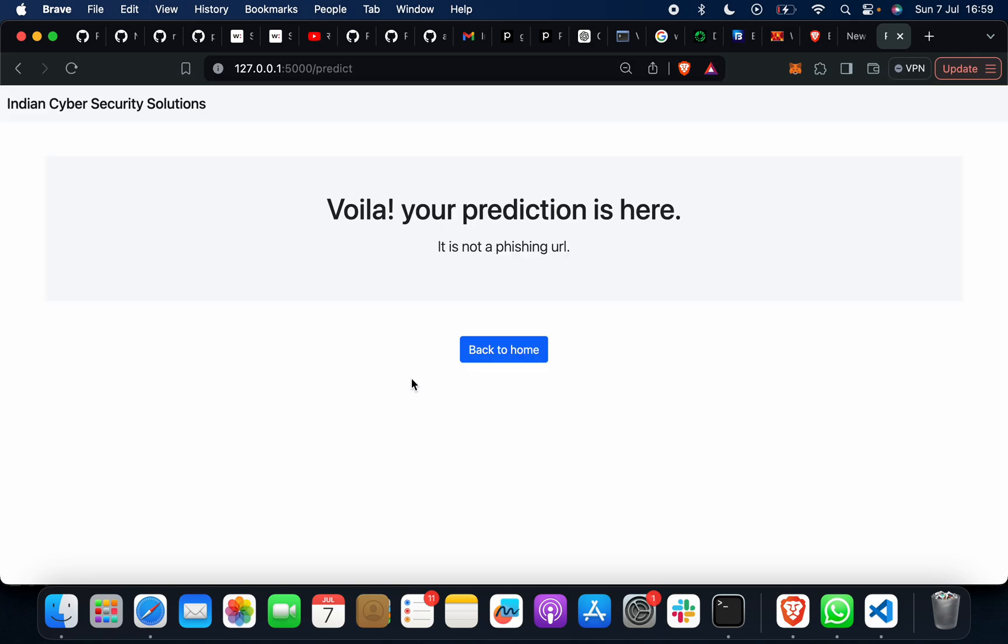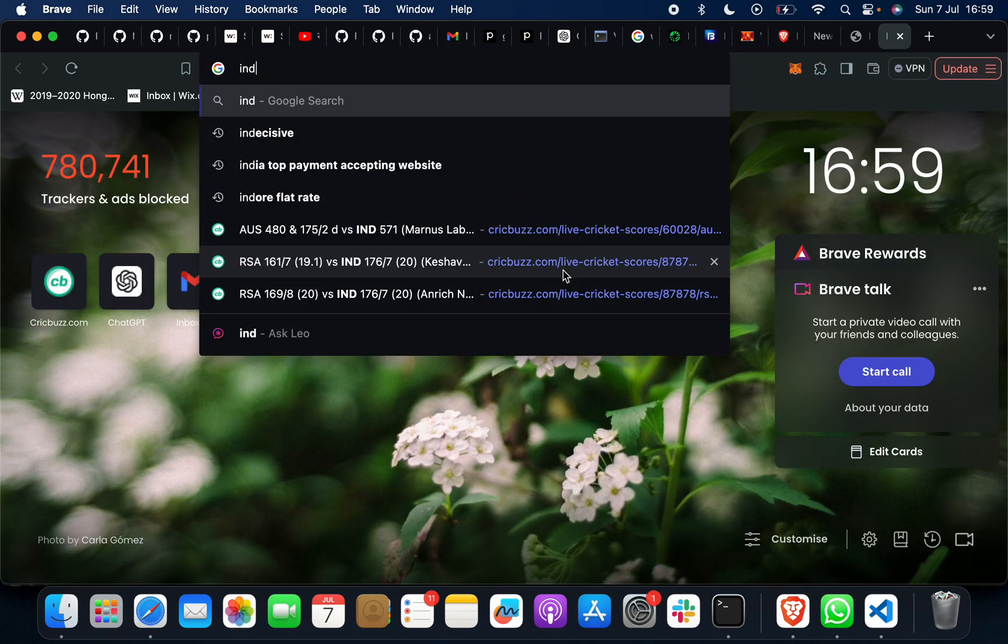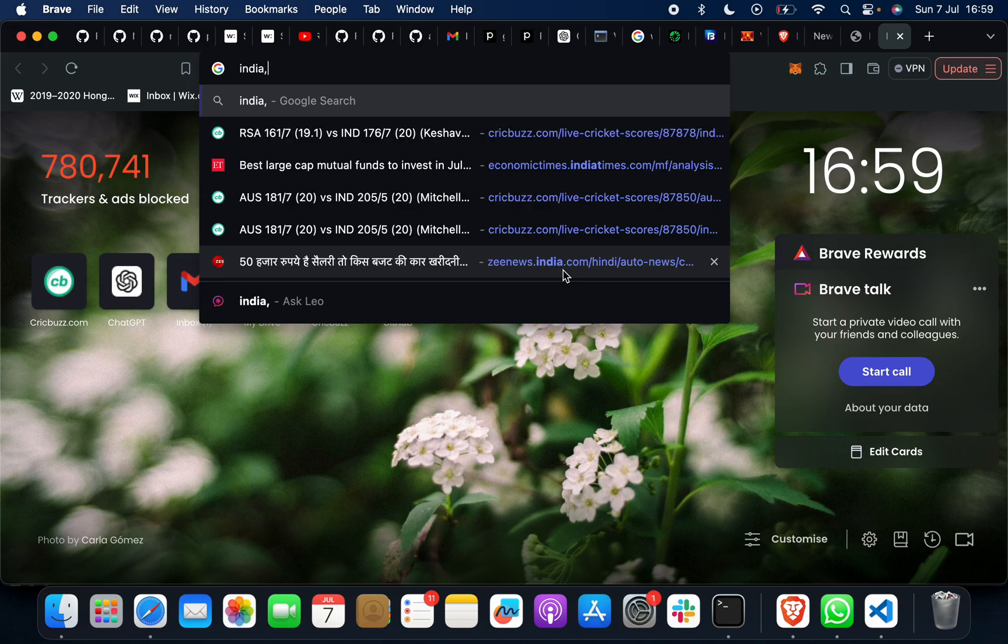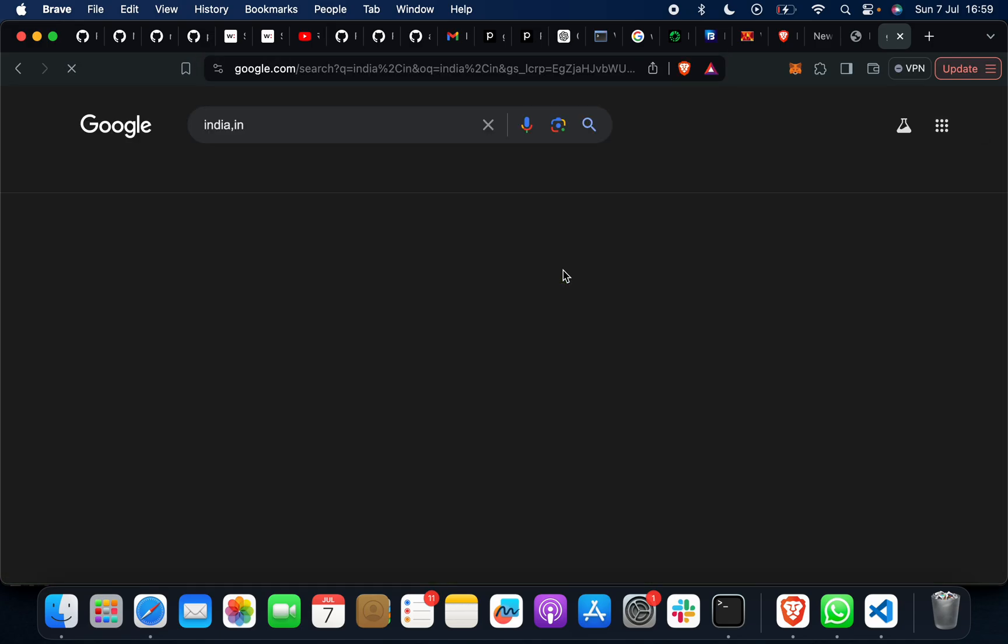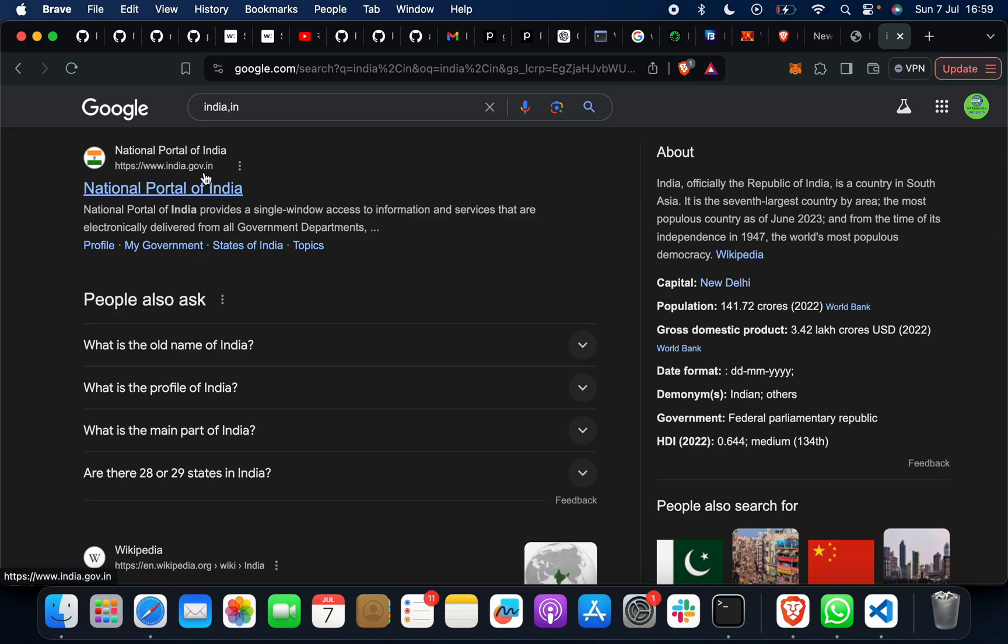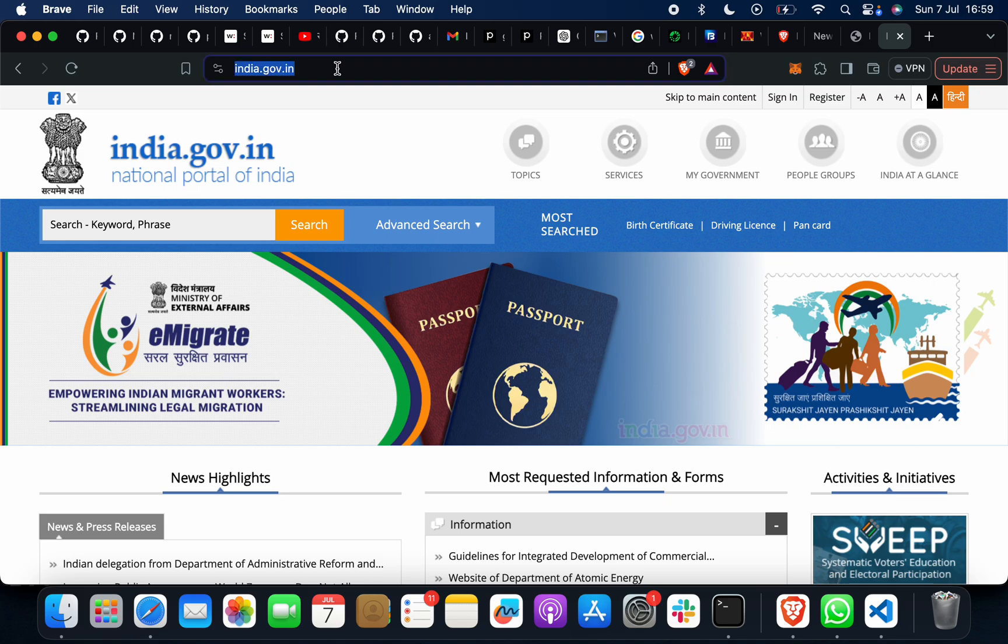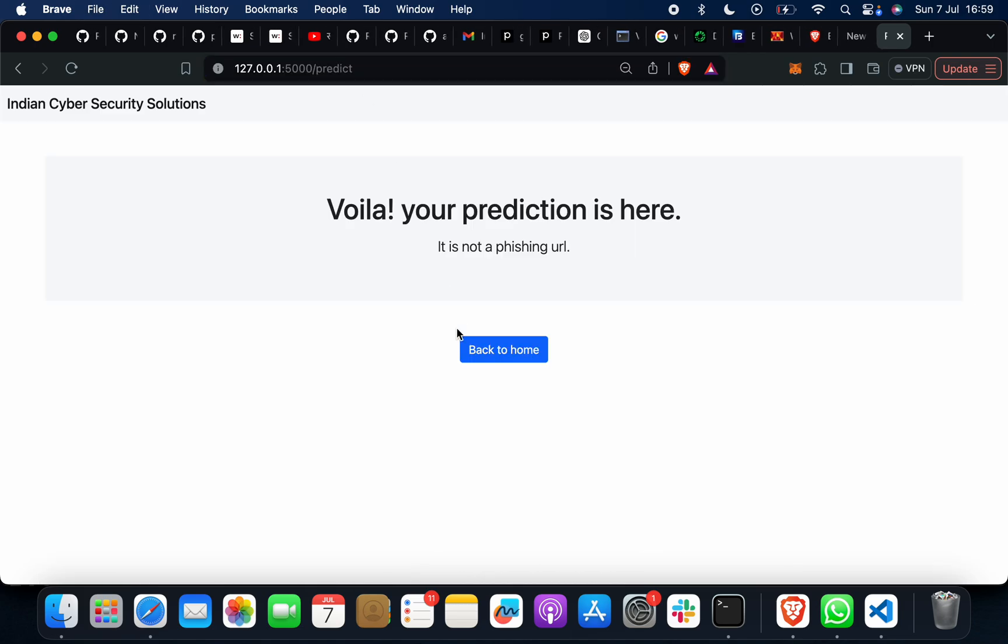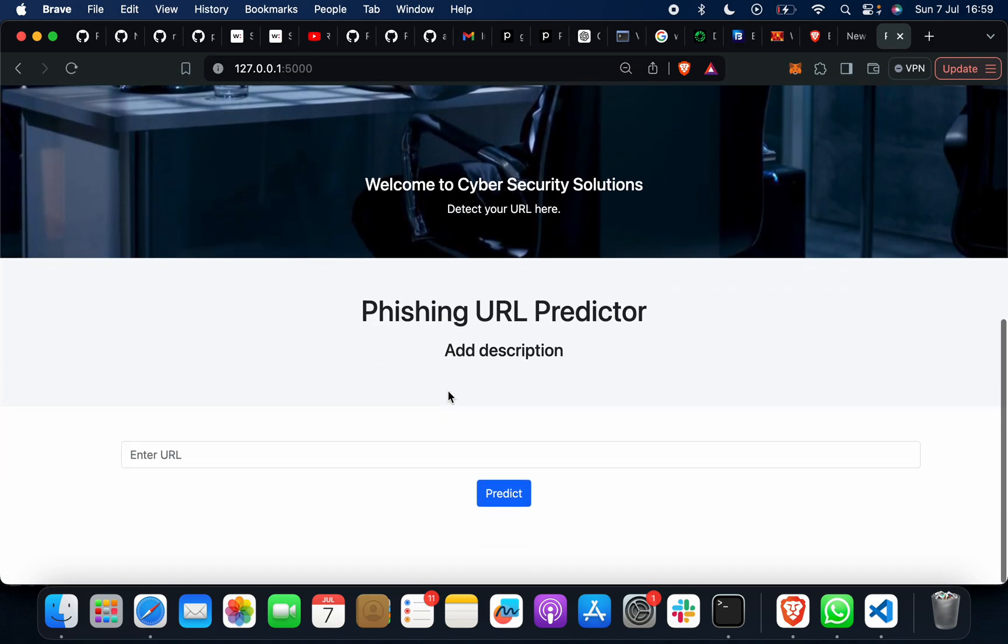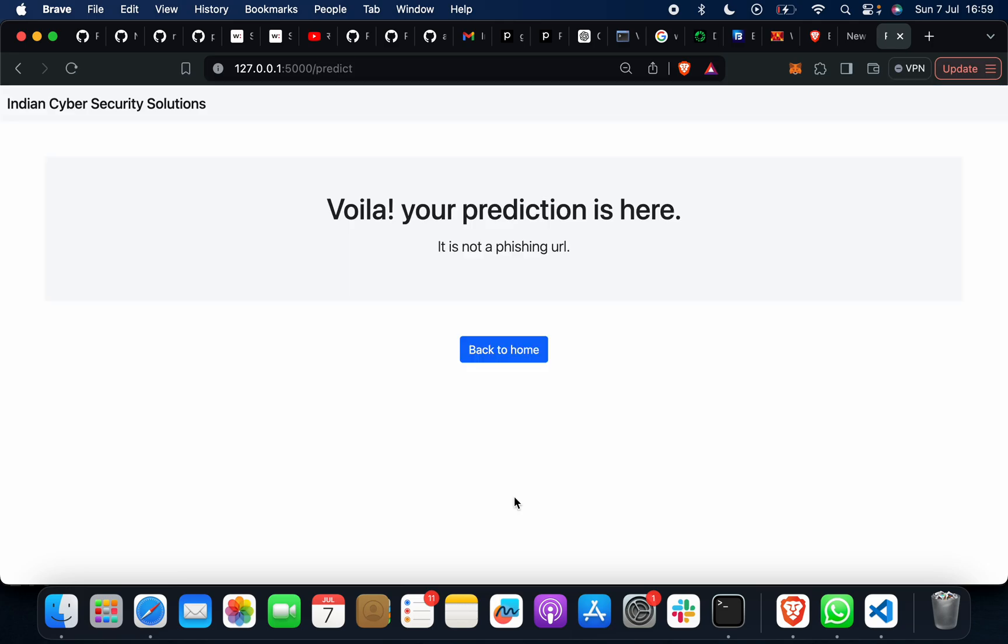Now let's go for another one. Suppose that if I go to india.in and I will just copy this link, and then I will again paste it here. And then this is not a phishing URL.